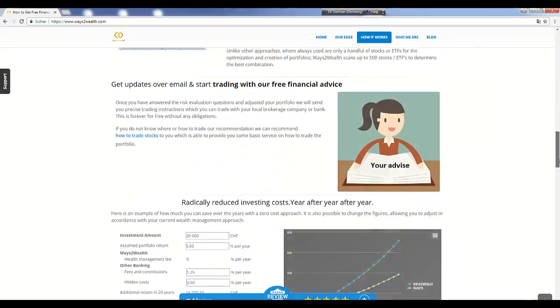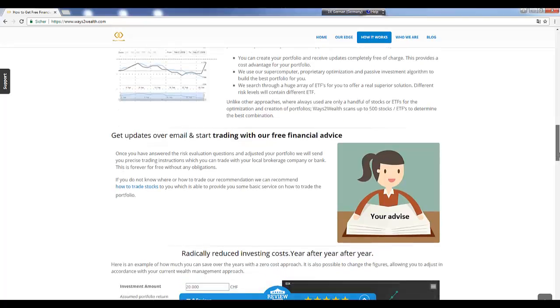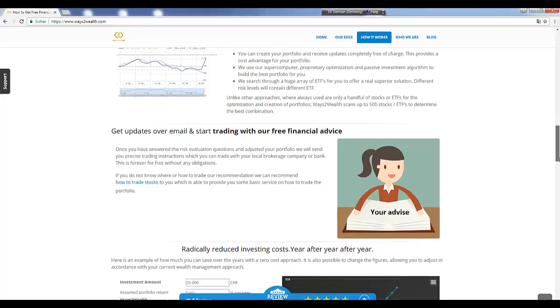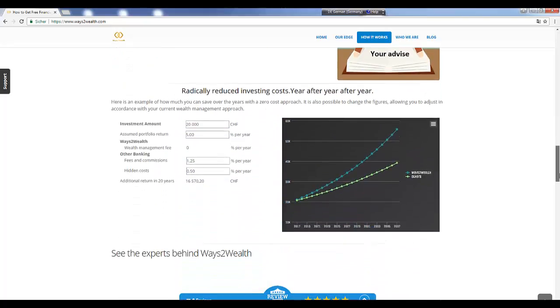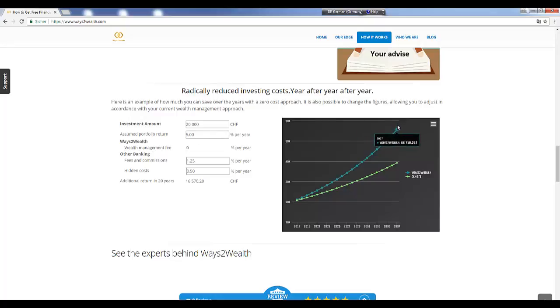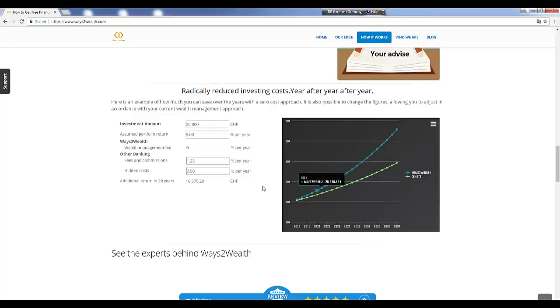It's explained here how it works and why it makes sense. In this calculator you can see how much you save over years when you have a zero wealth management fee. The blue top line is a Ways to Wealth portfolio. You can see you earn after 20 years 55,000 euros from your 20,000 euros, assuming a 5% return each year, while you only have 39,000 with the others, which gives you an additional 16,500.